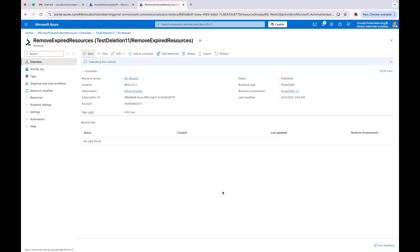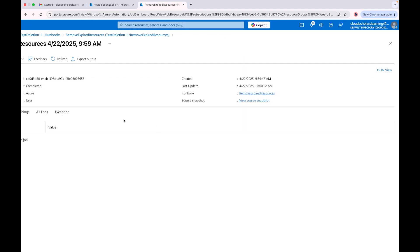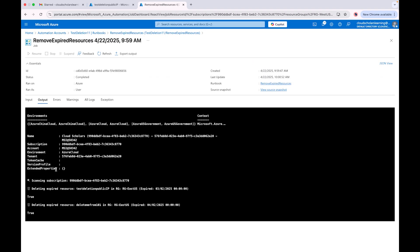We'll let this run — it's queued right now. Once it runs we'll come back and look at the output. Our automation runbook has run successfully. Coming into the Output tab, you can see all the information: it shows subscription scan information, then 'deleted expired resources', and it tells us it deleted the public IP address along with the expiration date that was associated with it, and also the storage account. This is just to show you how you can use tags in a more robust way and have automation based on the tags you're gathering in your environment, combined with Azure policies.